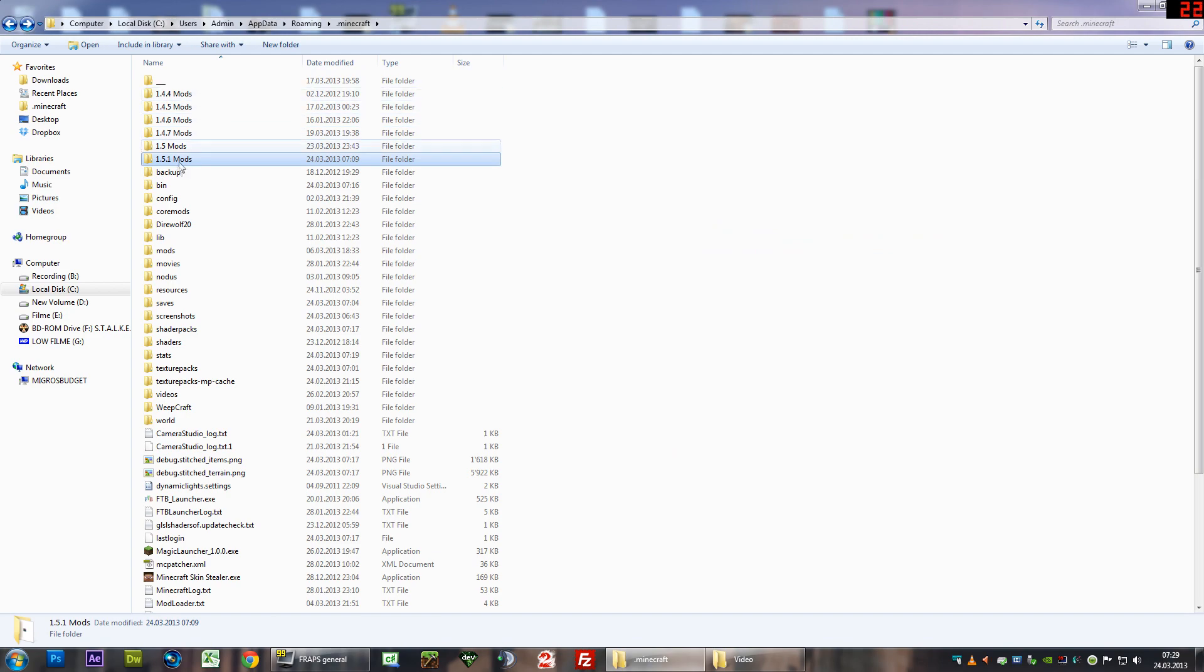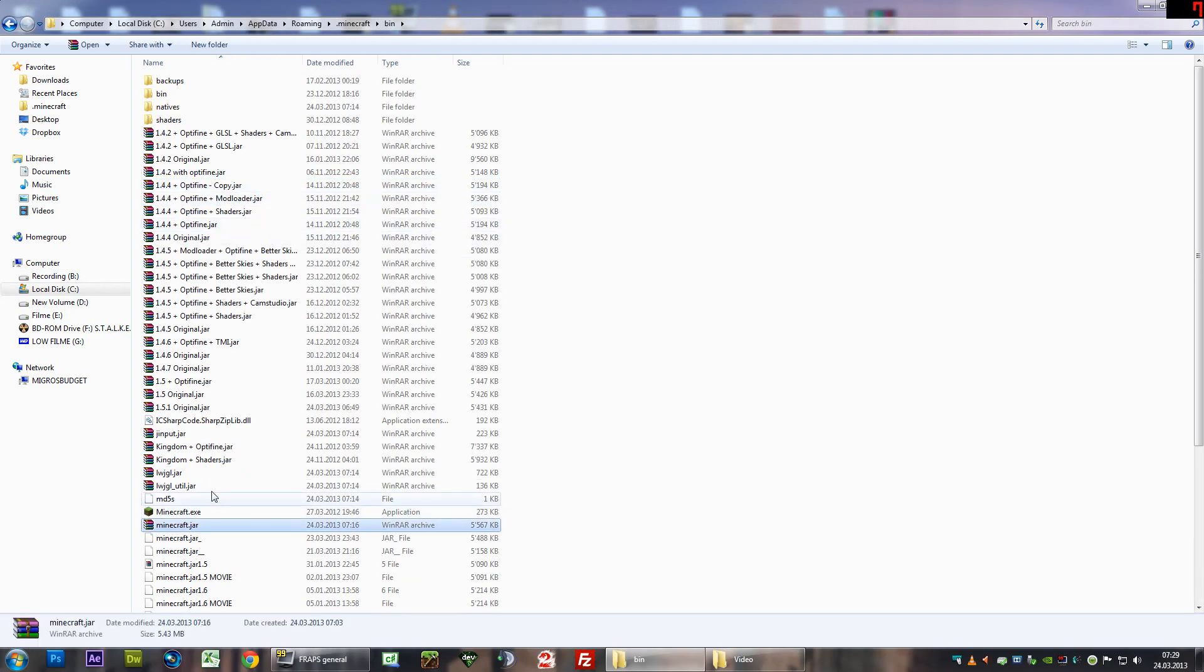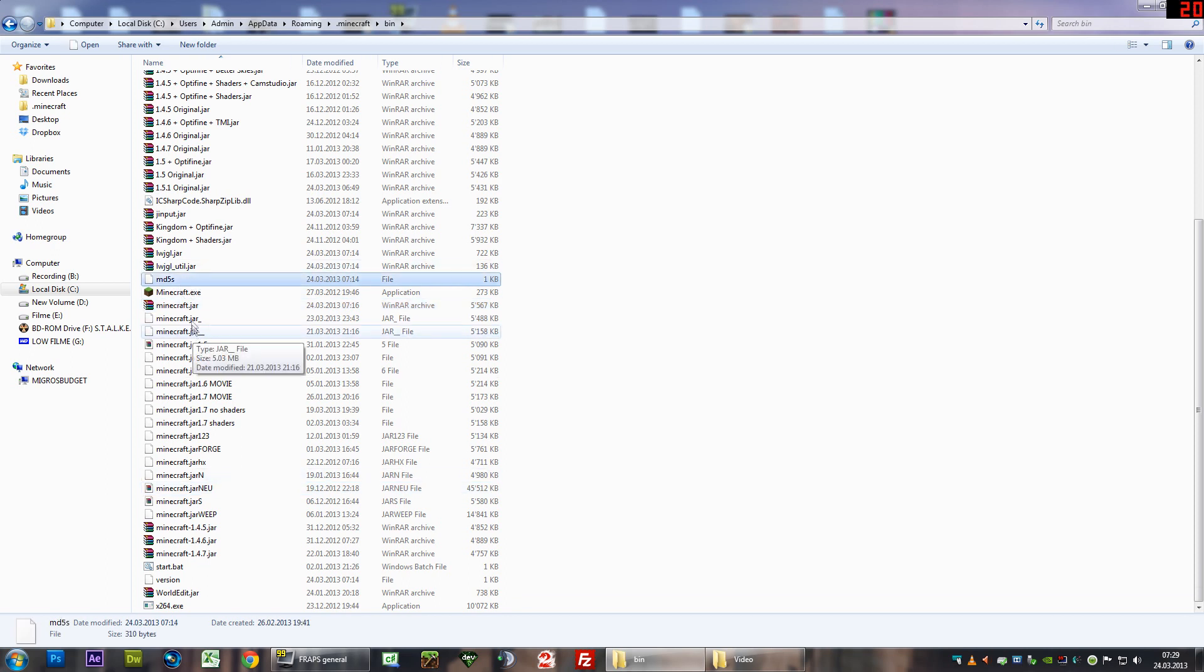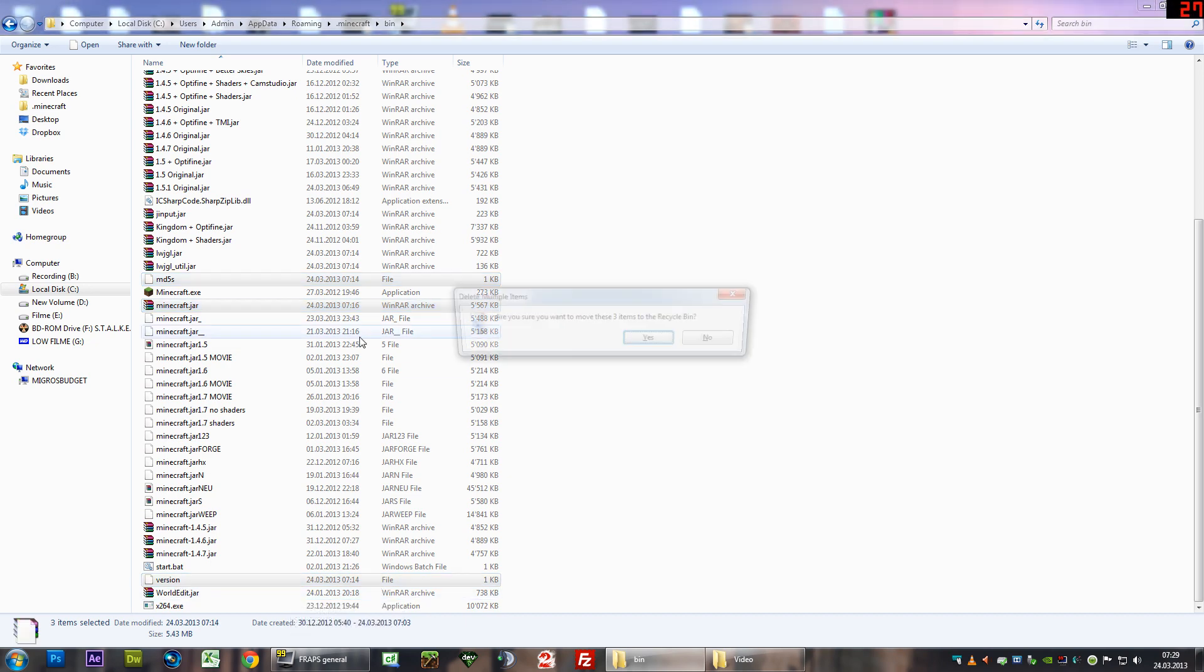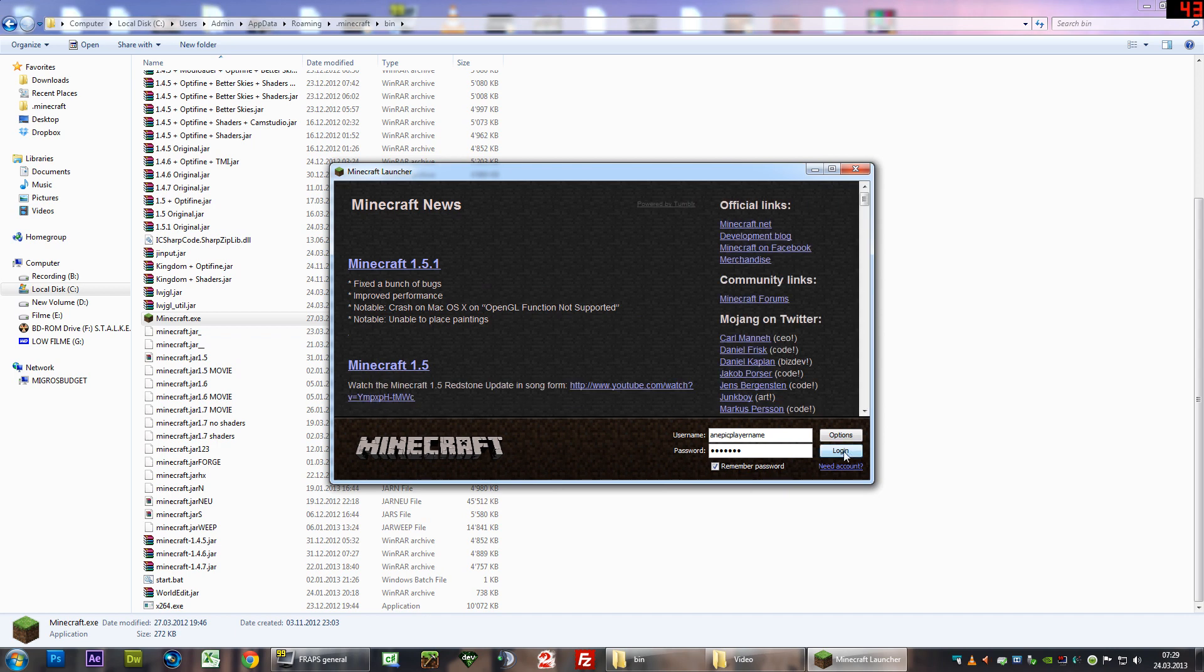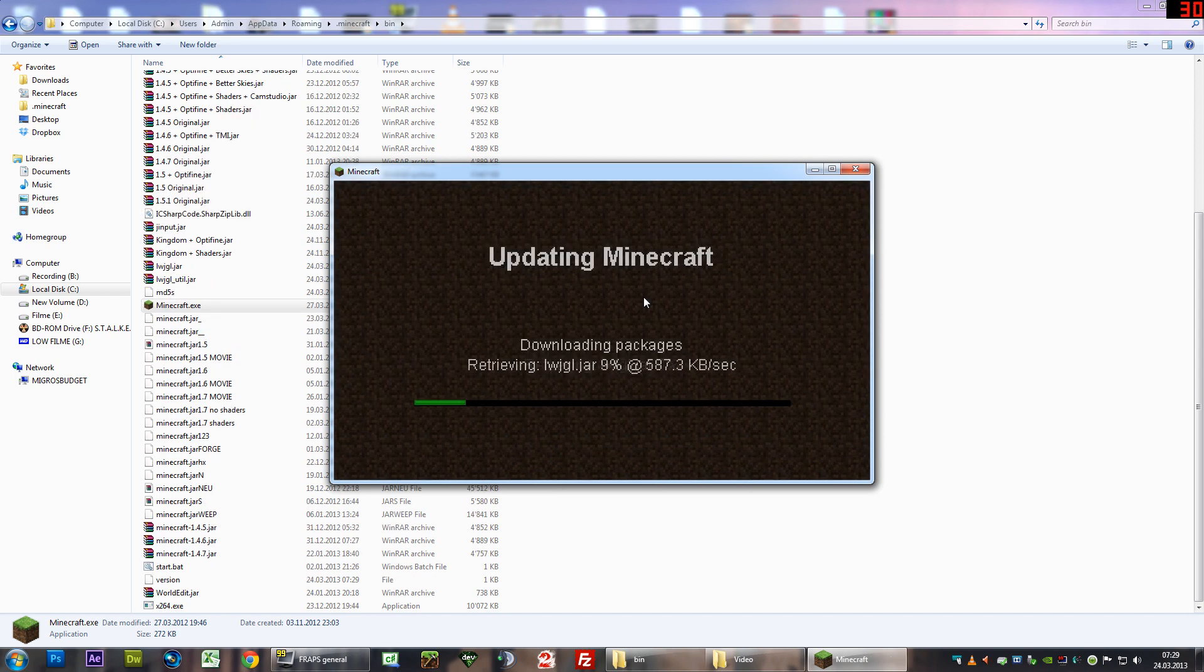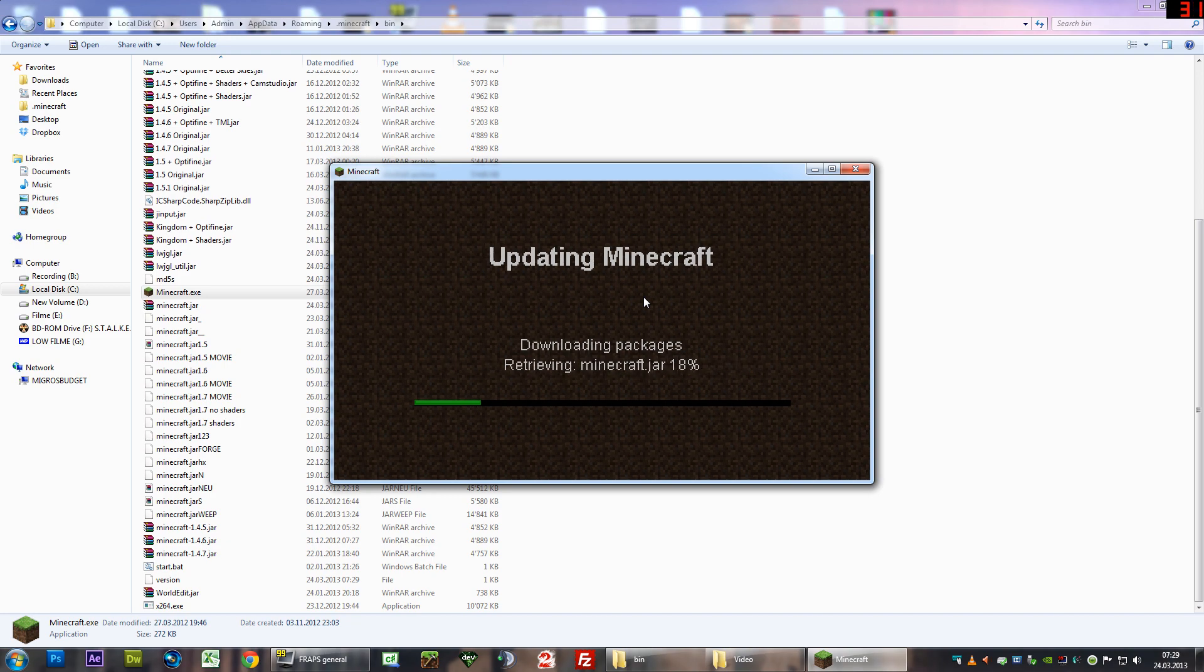First of all, I want you to make sure that you have a clean version of Minecraft. If you want to make sure, just click on the MD5S file, select the Minecraft.jar file and the version.jar file and delete all of those. After that, double click the Minecraft.exe, log in, and it should download a complete new version of Minecraft, including all the files required to run Minecraft.